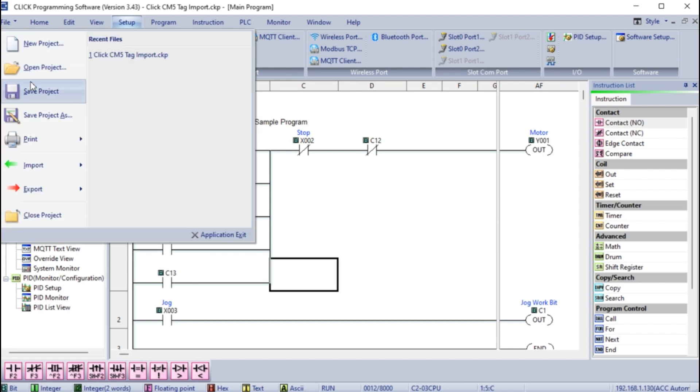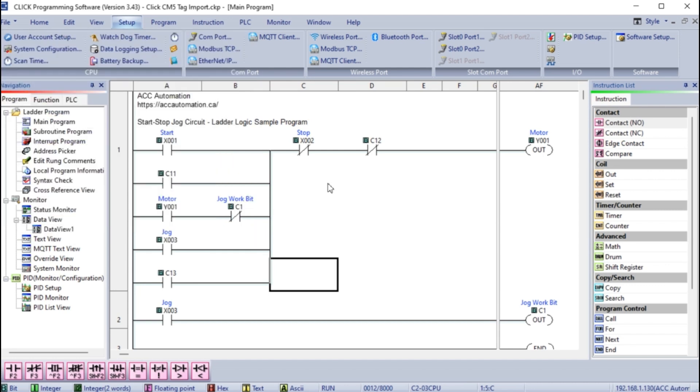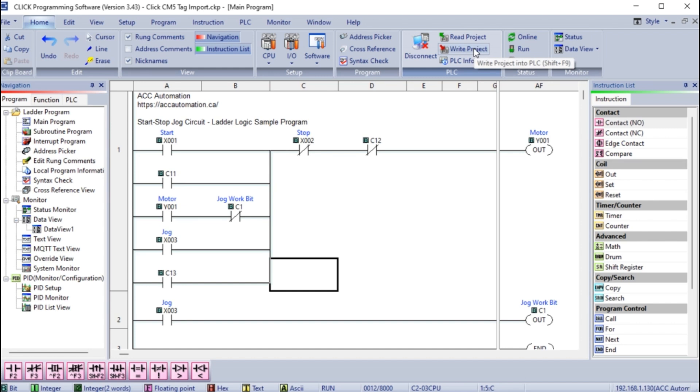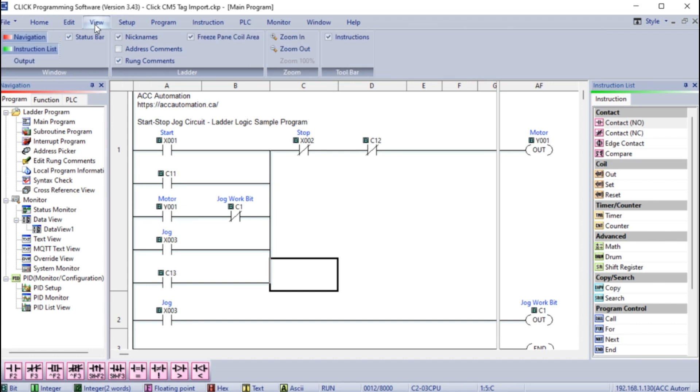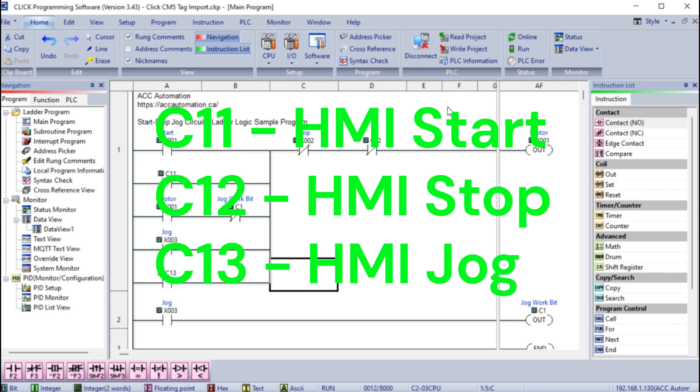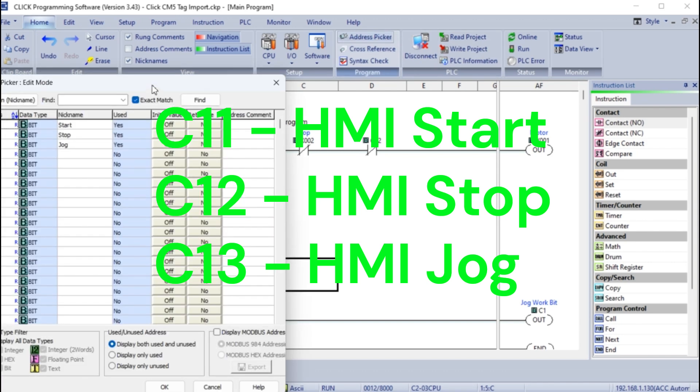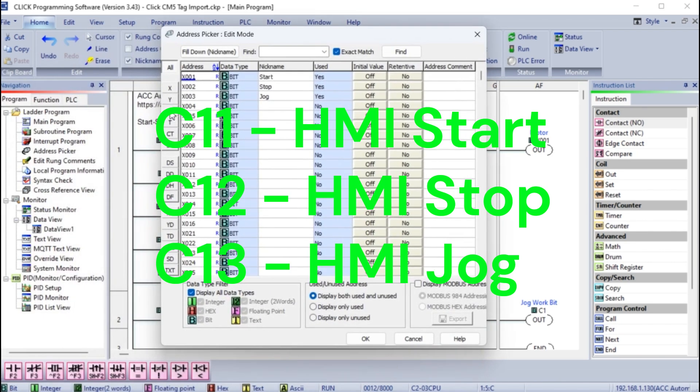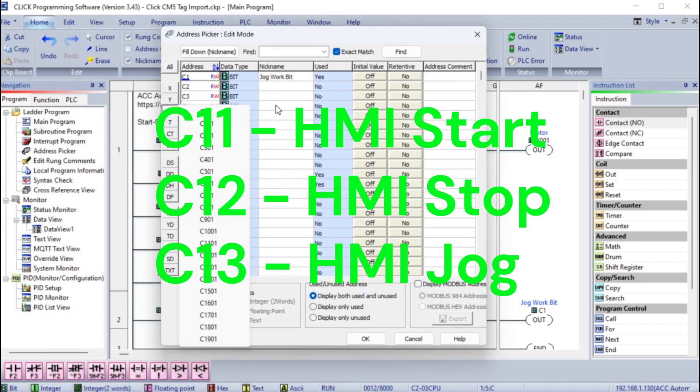We will create the following three inputs to control our start-stop jog circuit from the C-more CM5 HMI screen: C11 HMI start, C12 HMI stop, and C13 HMI jog.